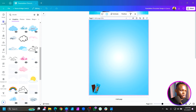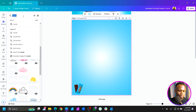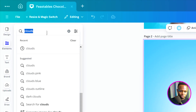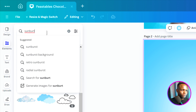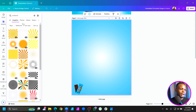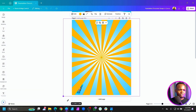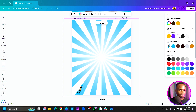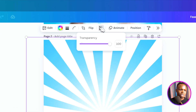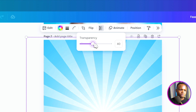Come to Elements and search for 'sunbursts.' There are many options but choose the first one. Increase the size, come to Color, and keep it subtle. Then reduce the transparency a little bit to soften it.